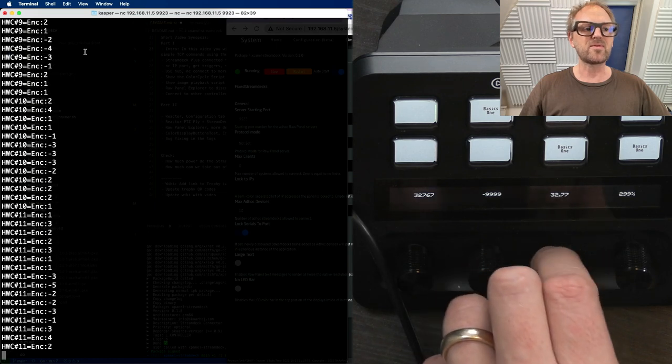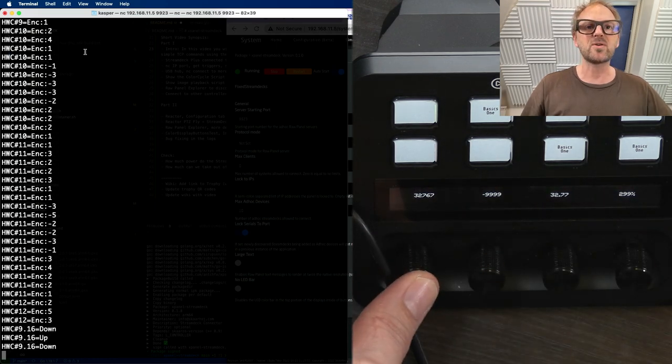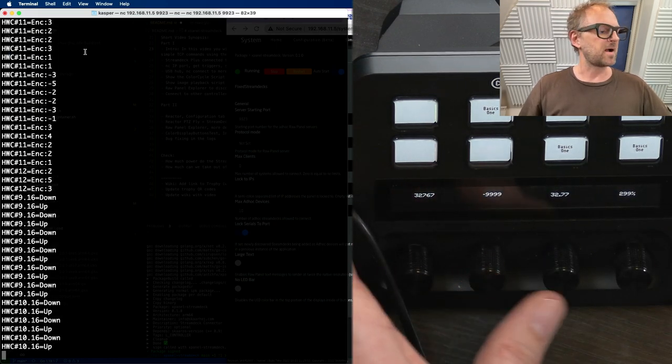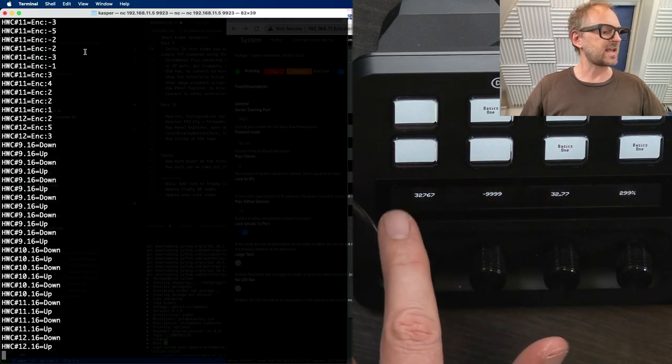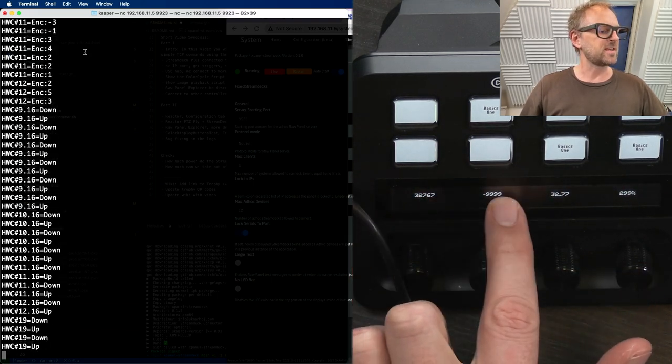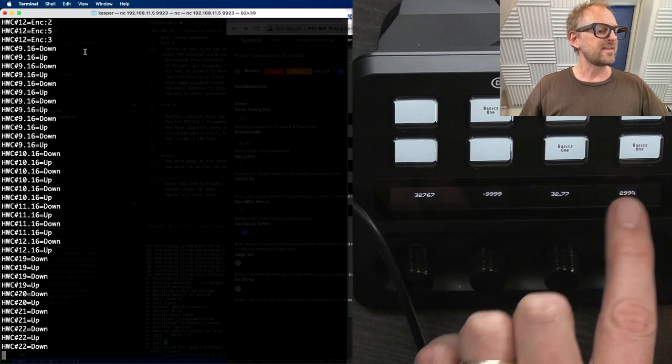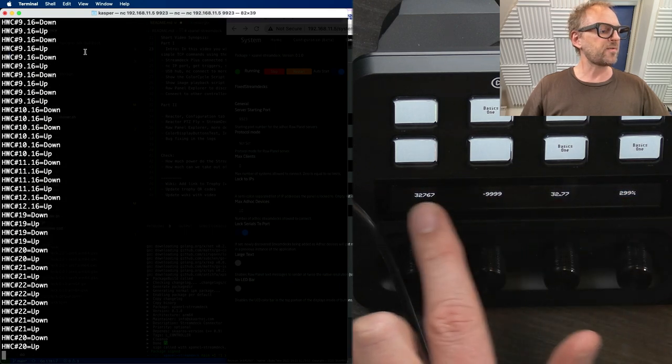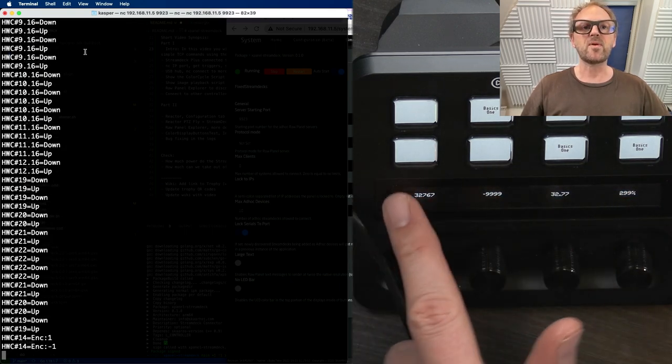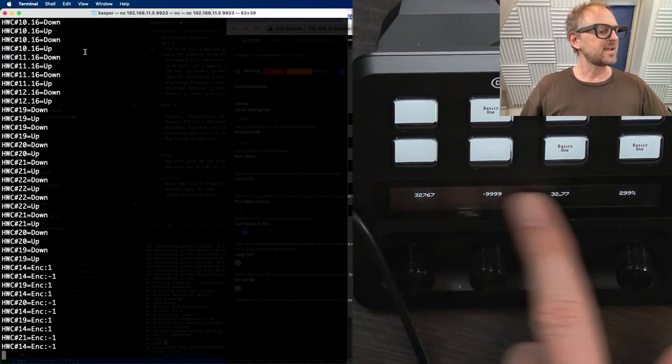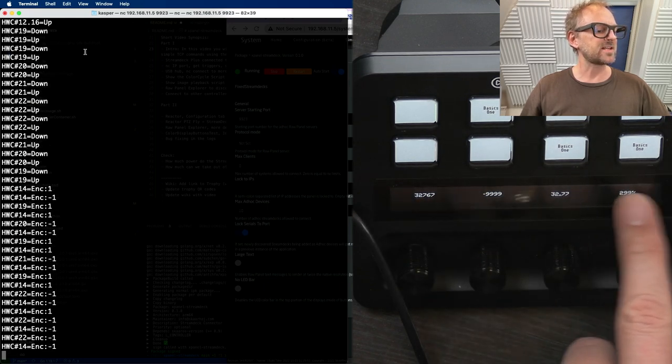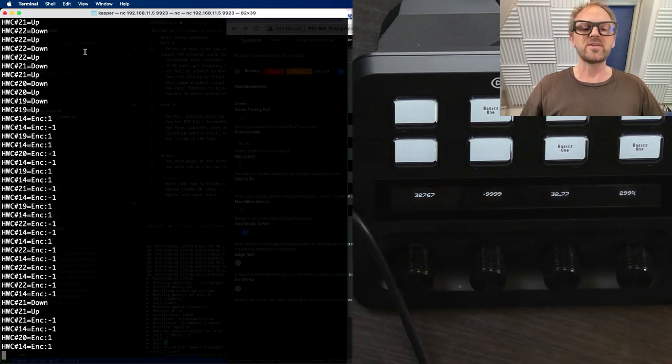Really nice and simple for encoders. The same, I can press the encoders and I get some button action on the encoders and I can also touch the various tiles that are above the encoders.